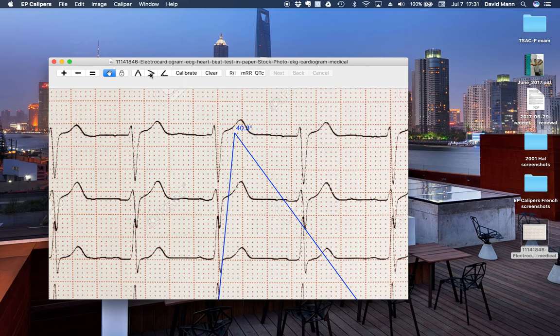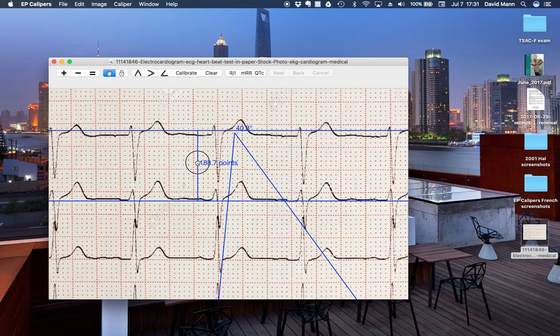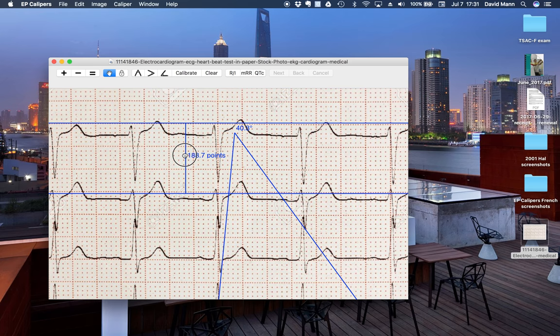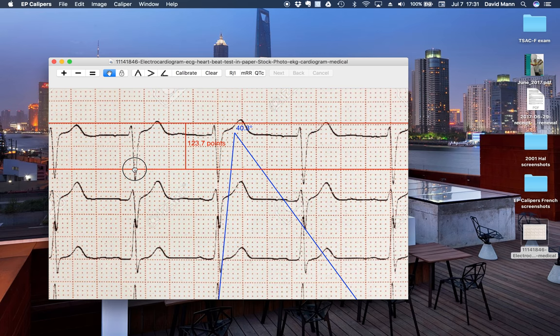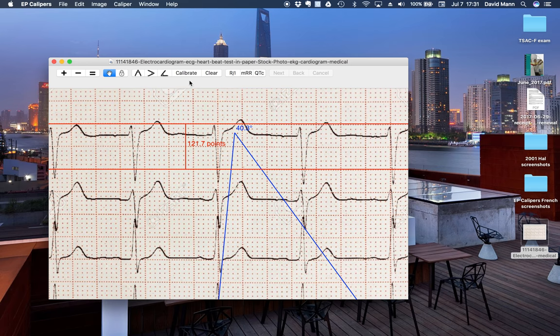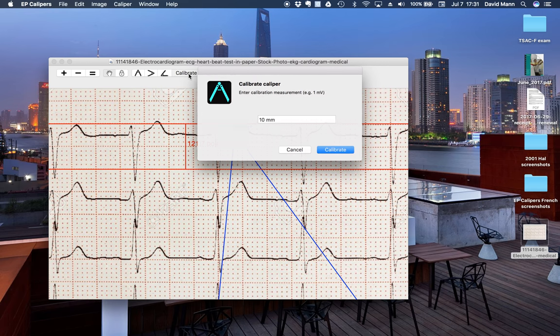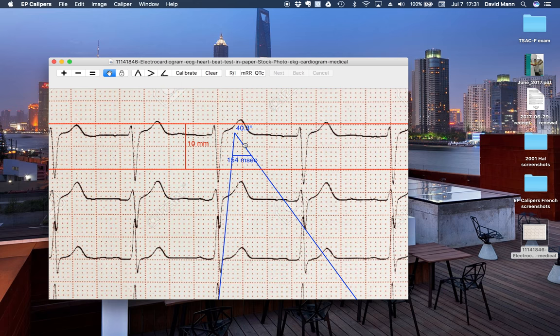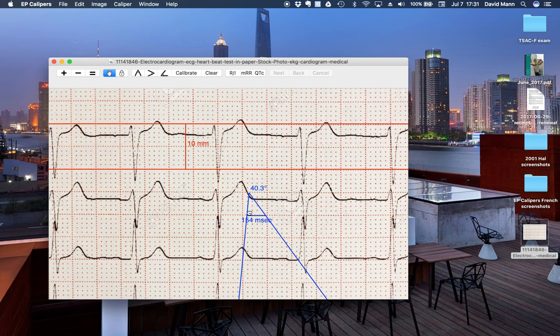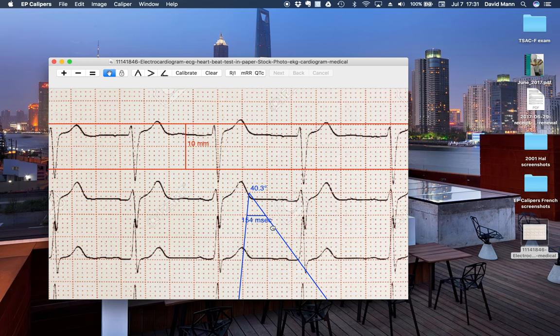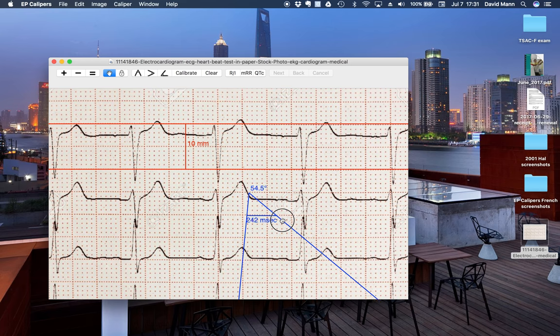You can also, if you calibrate the amplitude in millimeters, your angle caliper has a base of a triangle that is five millimeters below the apex. And this is something that's used to assess Brugada syndrome.